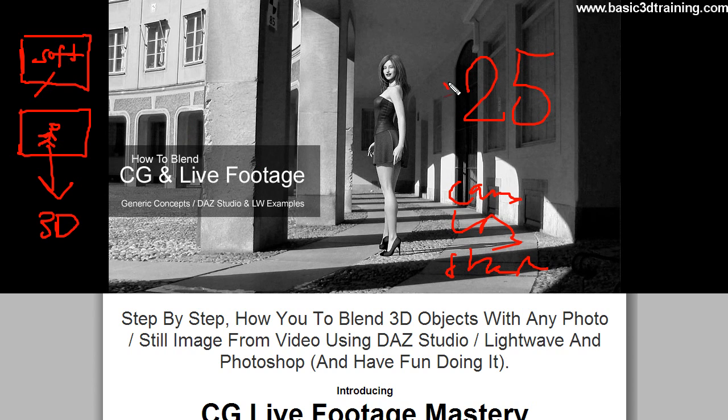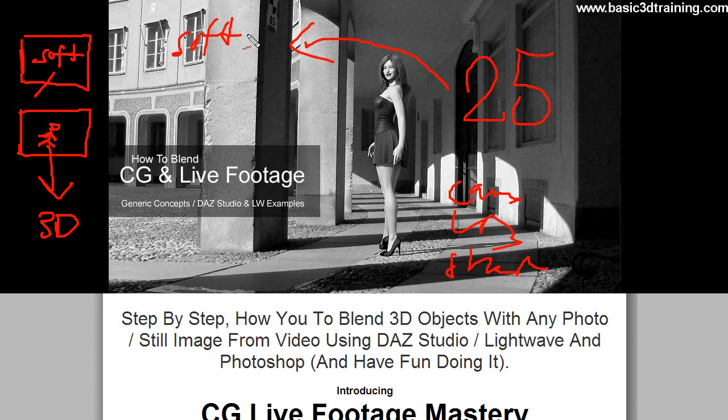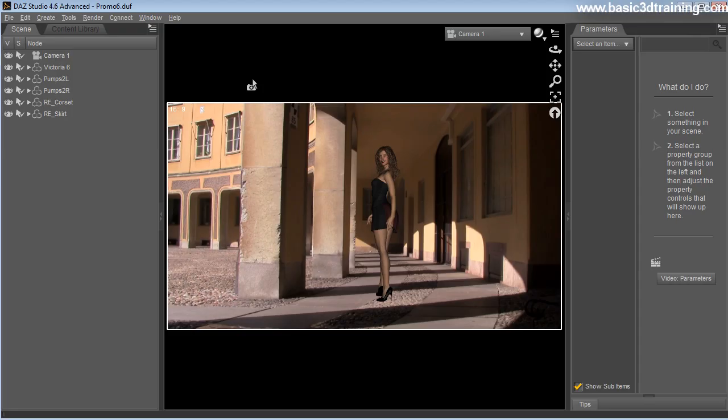So one of the most overlooked aspects, one of the 25, is softness. It's very important that you get that right. I'm going to show you how to do that next.